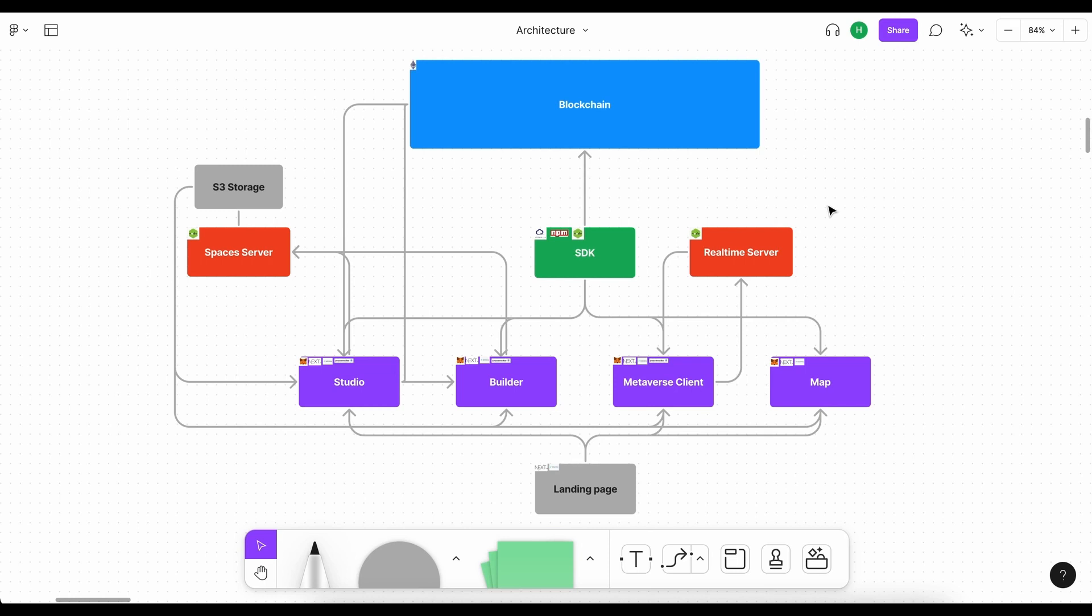It might seem daunting but remember Rome wasn't built in one day so if you take this piece by piece and bit by bit you will understand each part and how it works and that is really really cool because you get to not only use this in a metaverse project but also in all your other projects. So I'm looking forward to going through this whole process with you.